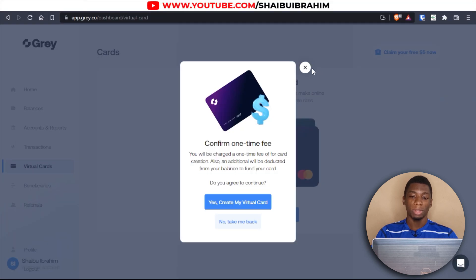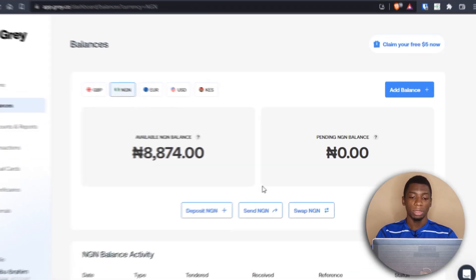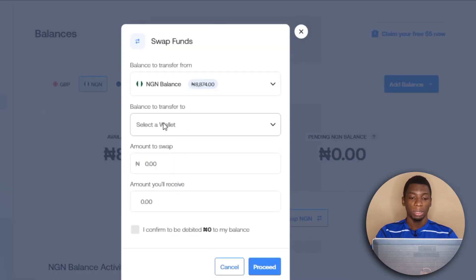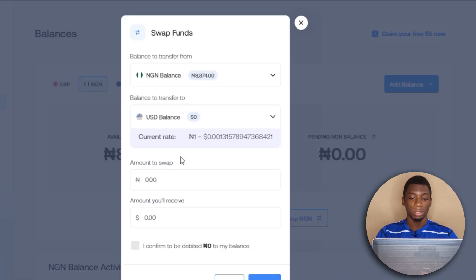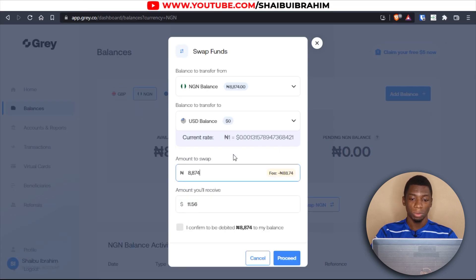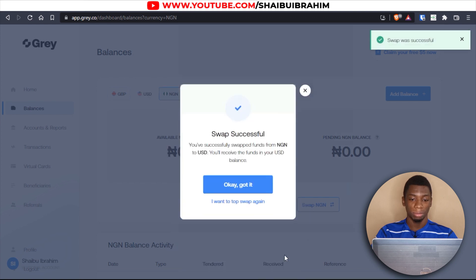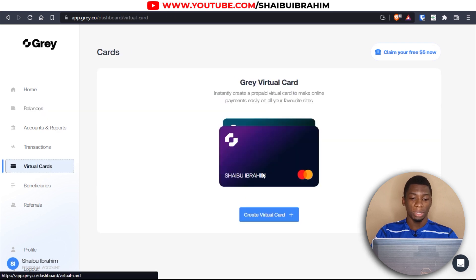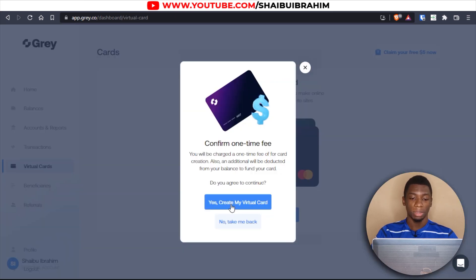I'm going to convert the money to dollars instead. I'll click 'Swap,' then click 'USD,' input everything — that's eleven dollars — and click confirm and proceed.